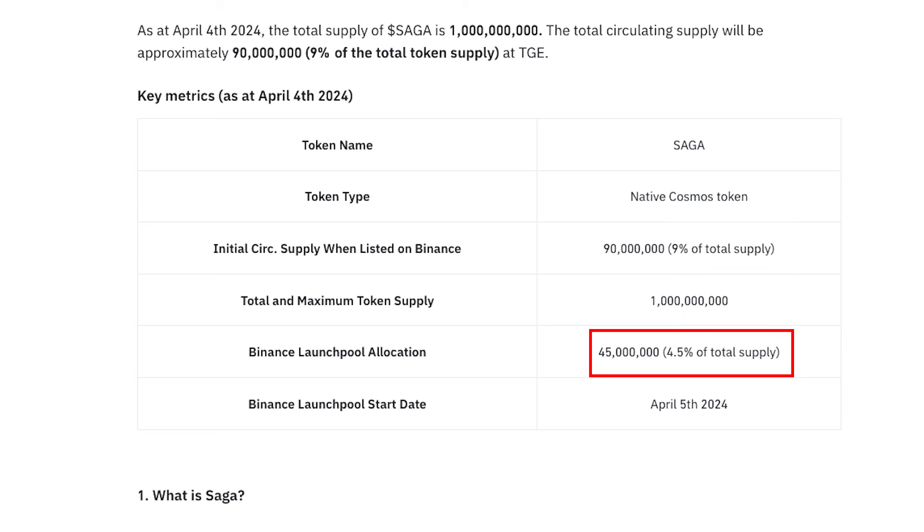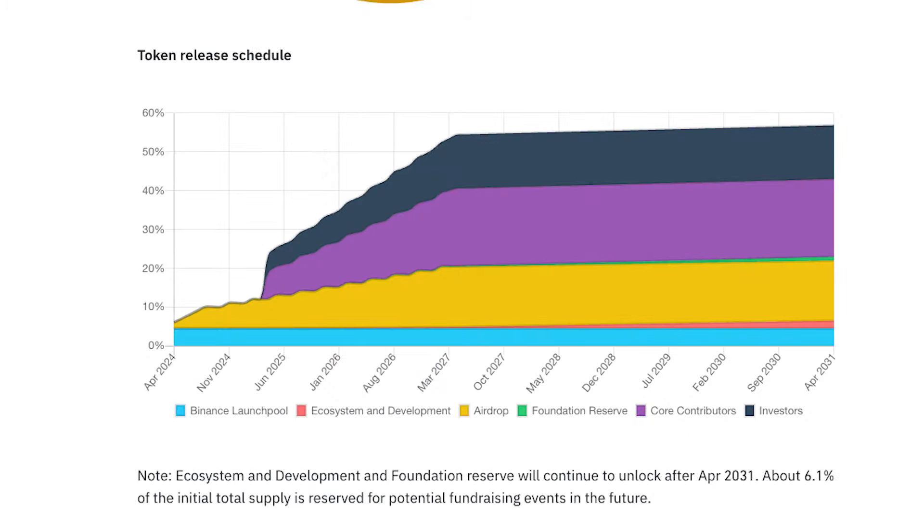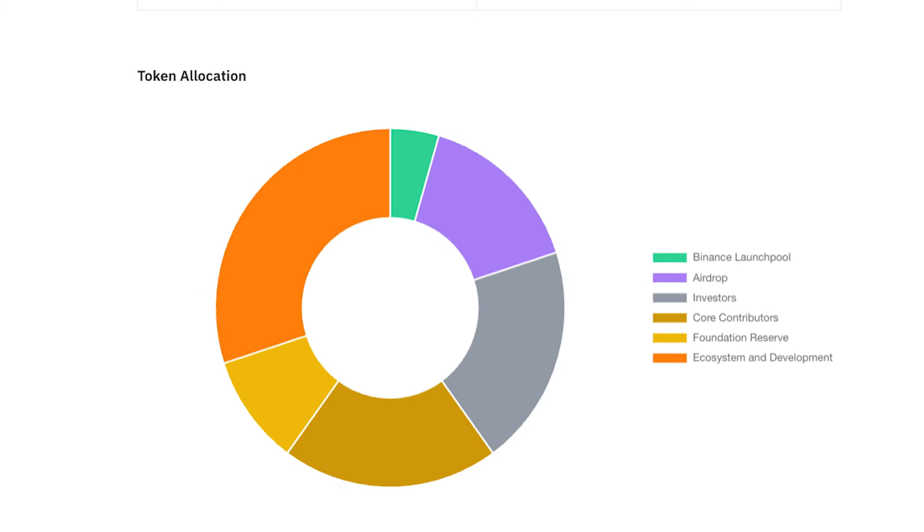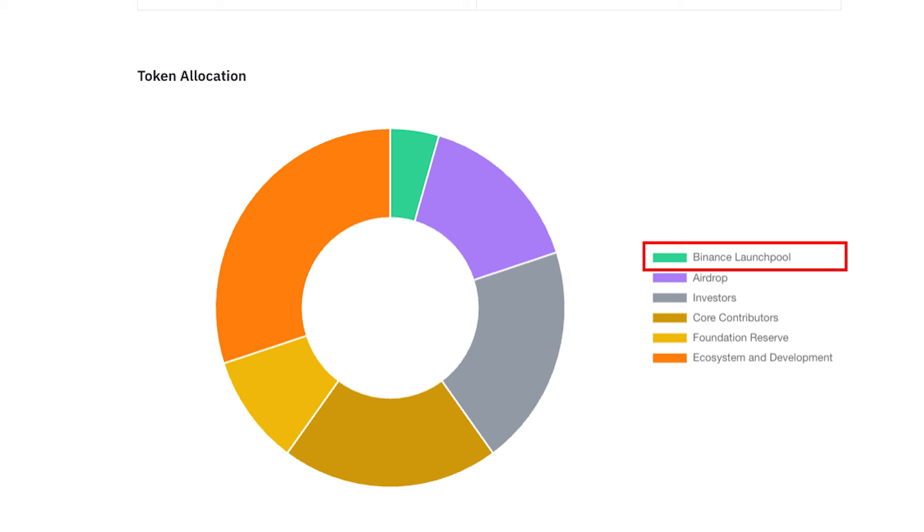Meanwhile, 45 million tokens, or 2% of the total supply, have been allocated for the Launch Pool campaign. The team plans to unlock the remaining tokens by 2031, following a vesting schedule outlined in the Binance research report. About a third of the entire supply has been allocated for ecosystem development, with the remaining tokens distributed between Binance Launchpool rewards, airdrop, investors, core contributors, and foundation.